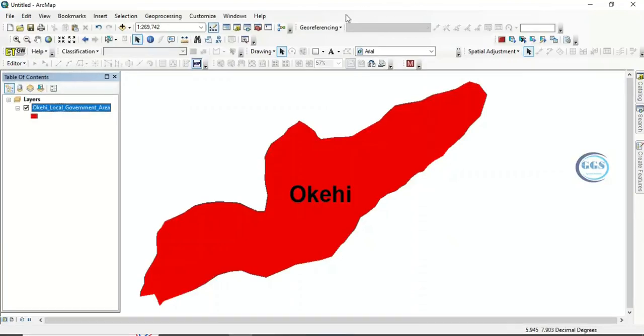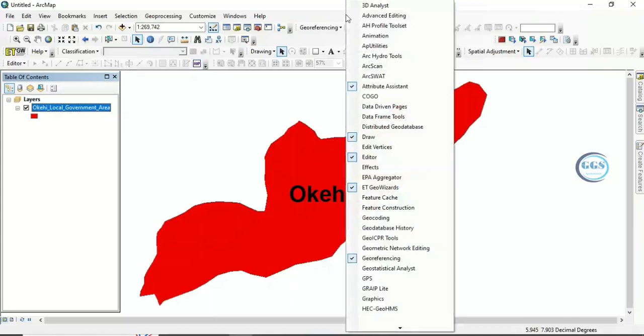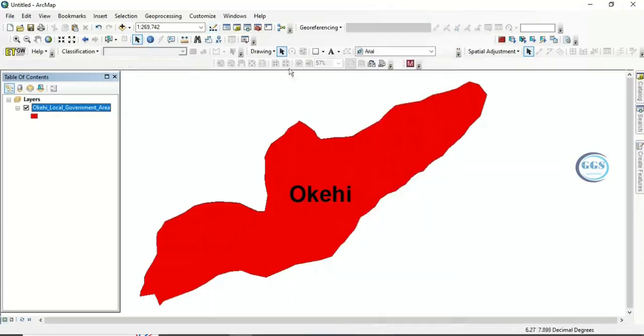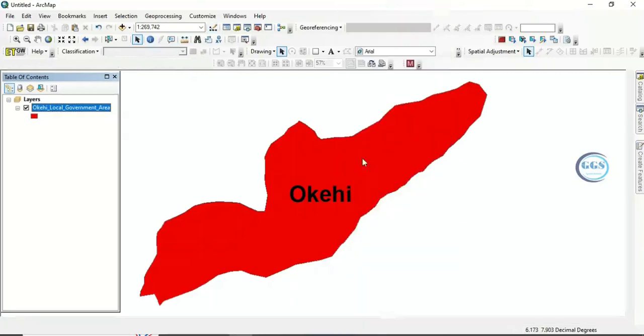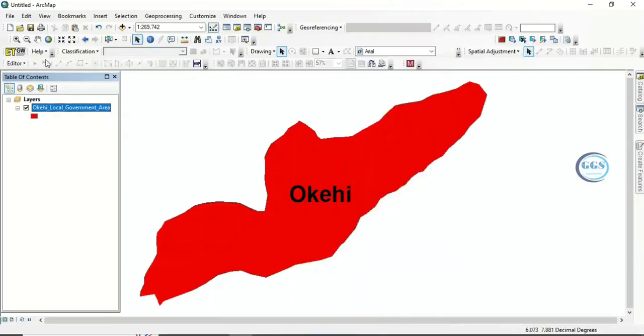If the Editor toolbar is not showing, right-click and come to Editor to enable it. Once enabled, it will appear. You can then also right-click and see the Edit option.